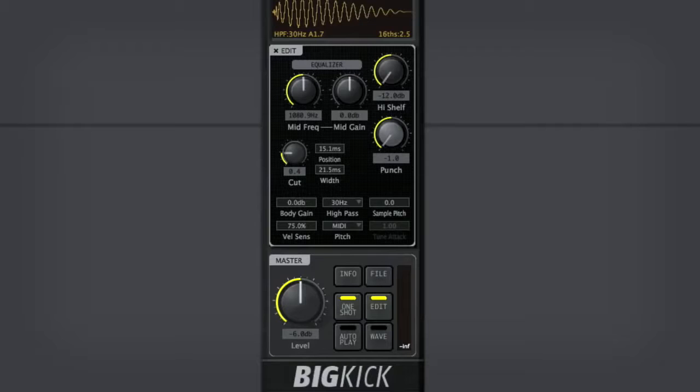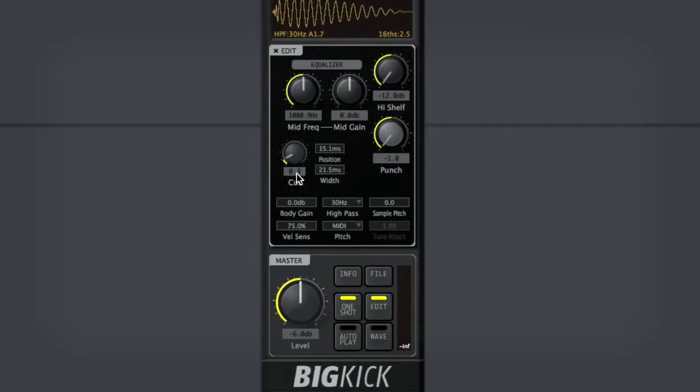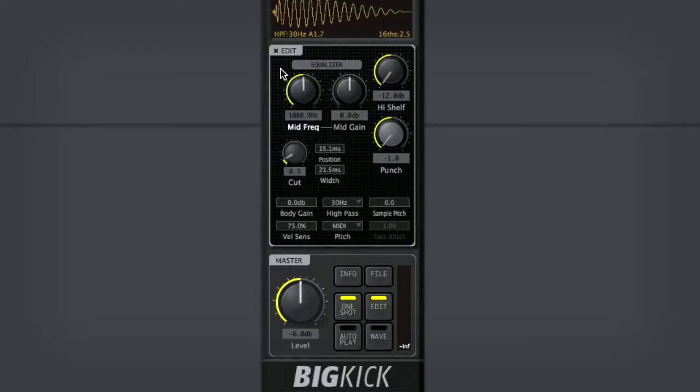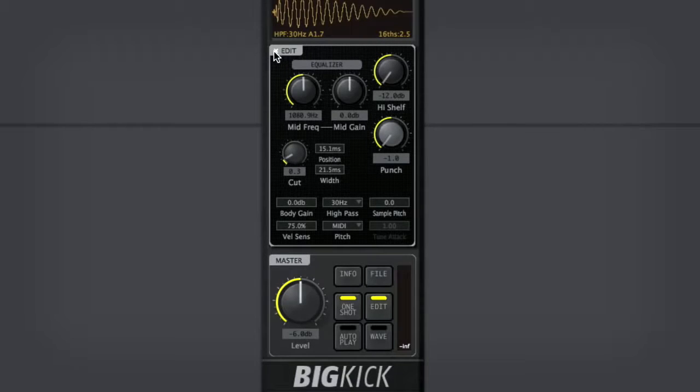I might also bring this cut down a little bit, just to bring more of that out. Okay, now we can get out of this section here, now that we've started to create something that's sort of sub-bass-y.